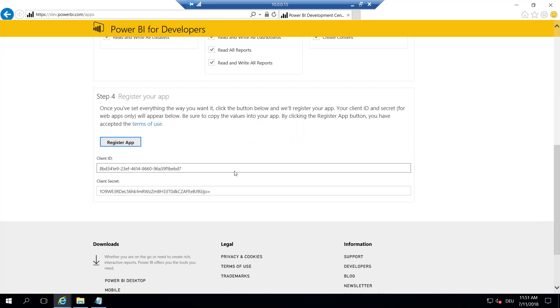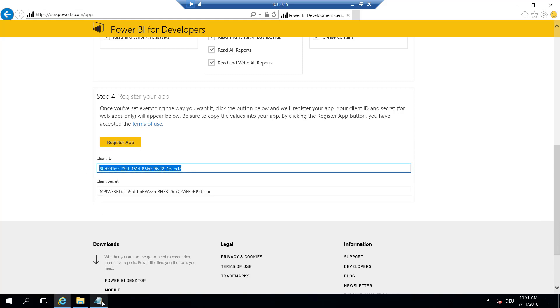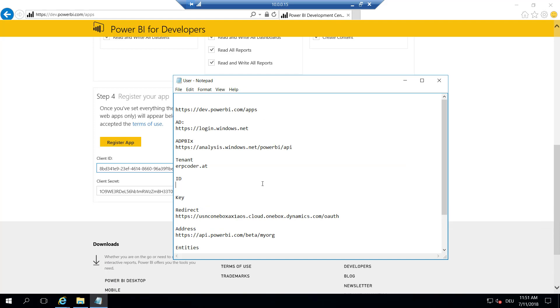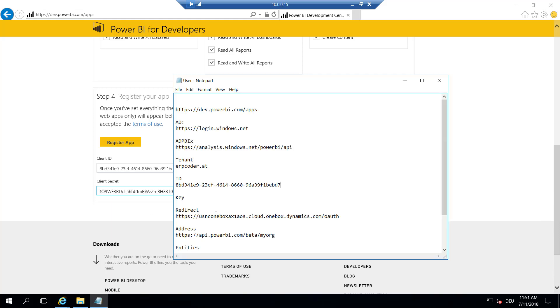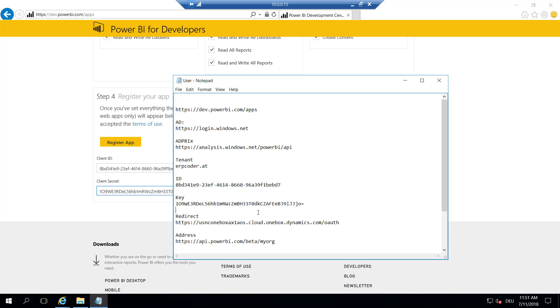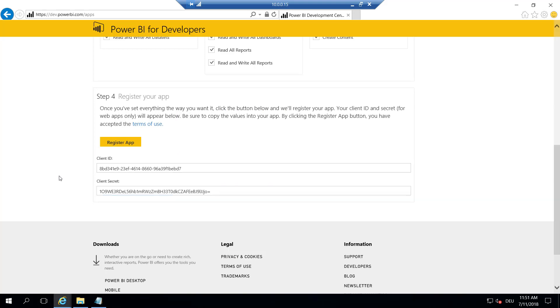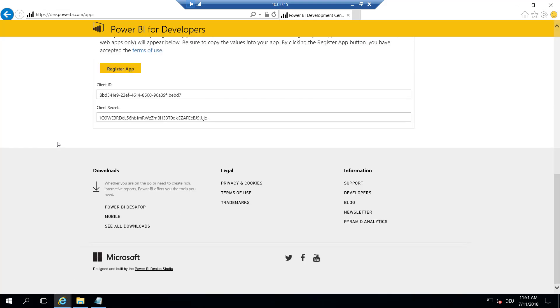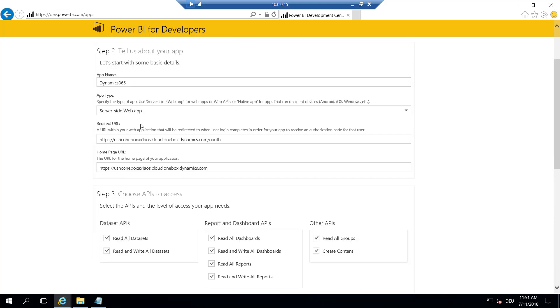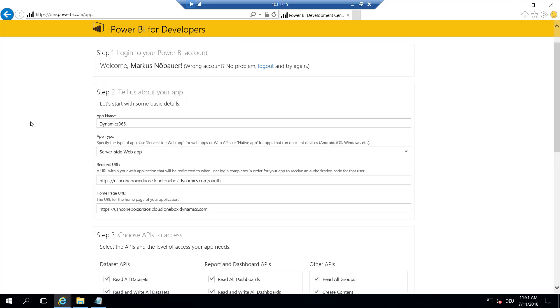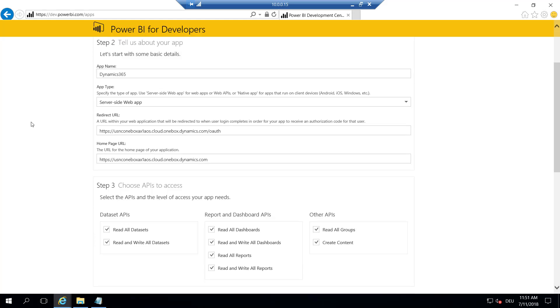And register an app. This will create a client ID and a client secret. So I paste this here into my notepad because we need it for the configuration. So that's it so far. Now we have created a Power BI app.